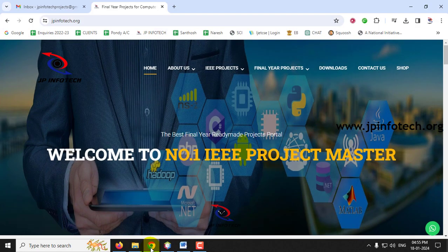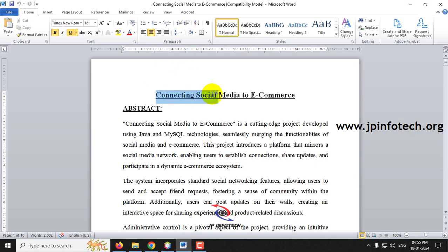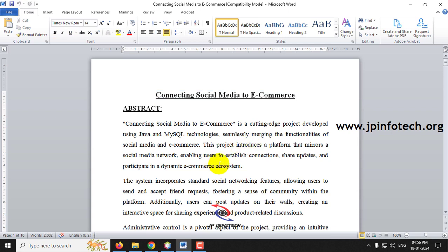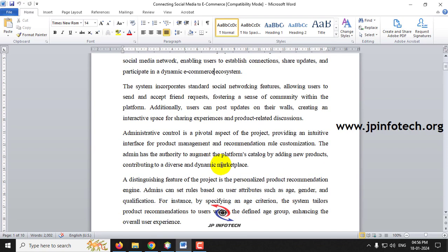In this video we are going to look at a Java web application project entitled 'Connecting Social Media to E-Commerce.' Today everyone is using the internet and is especially engaged in social media. Social media makes advertisements to promote products, but in our project we are going to integrate social media directly with e-commerce, so users can view and purchase products within the social media platform itself.